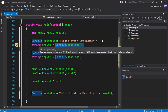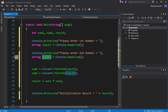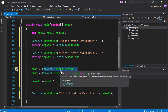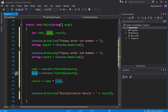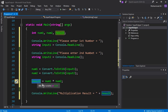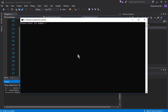We stored the inputs in string variables 'input1' and 'input2', then converted them to integer using the built-in Convert.ToInt16 function and stored them in 'num1' and 'num2'. We then performed multiplication and stored it in the integer variable 'result'. Press Control+F5 — let's enter the first number as 2 and the second as 3, and you can see the multiplication result equals 6.